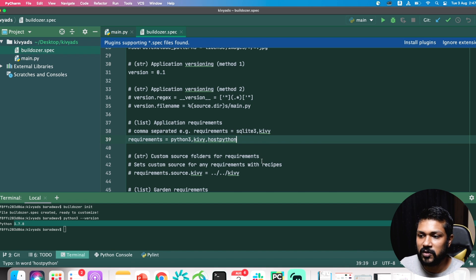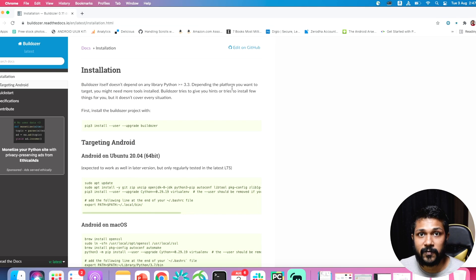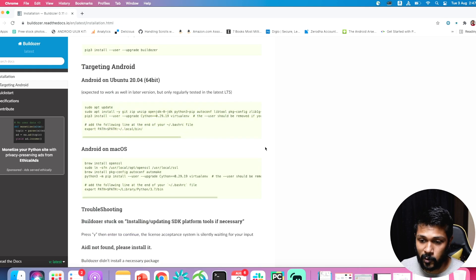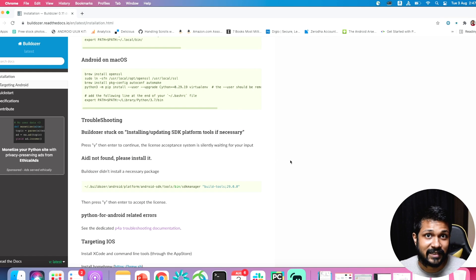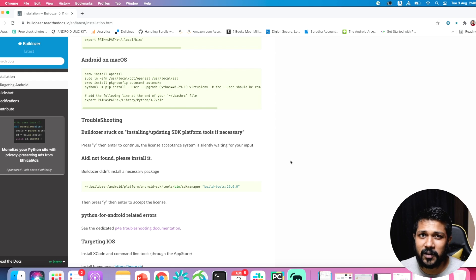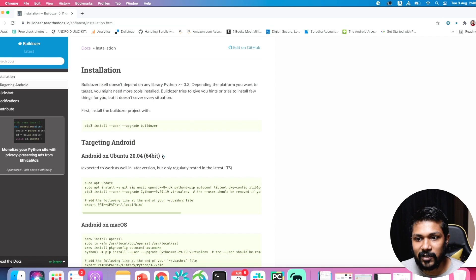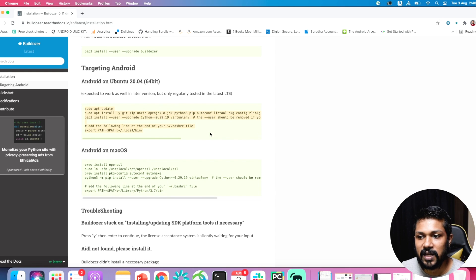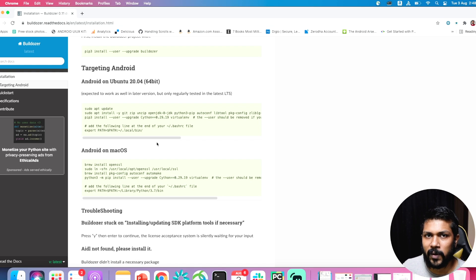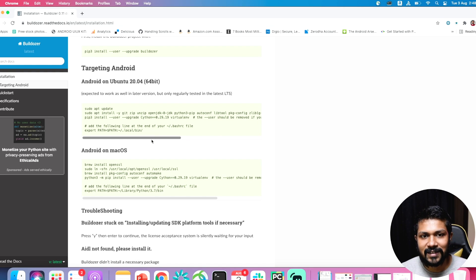There are also a bunch of requirements as part of Python for Android, which is what actually converts your Python code into an equivalent Android package. If a Python library is present in pip, there's a 99% chance it can be converted into an equivalent Android recipe. Make sure to understand what the library does and have all the basic setup present in your system. Everything is interdependent - as new Python versions release, you need all of these pieces in place to avoid issues.